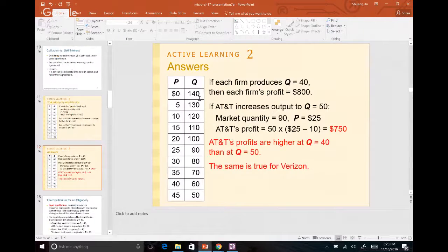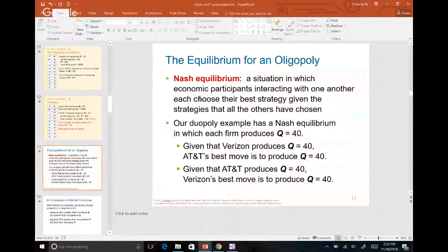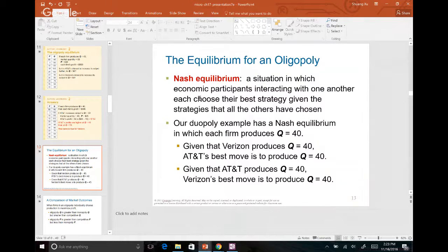When both companies cheat together, that's called Nash equilibrium — a situation in which economic participants interact and each chooses the best strategy given the other's choice. Nash equilibrium was named after economist John Nash. If you've seen the movie 'A Beautiful Mind,' the main character who plays the mathematician John Nash — this theory is named after him.